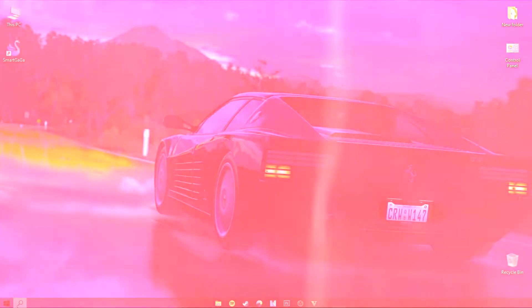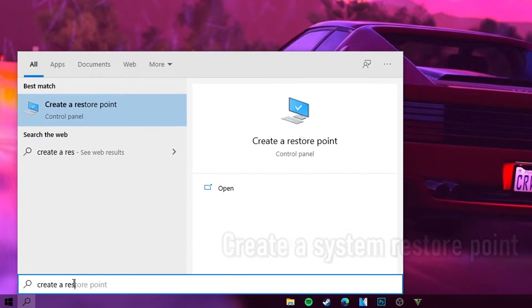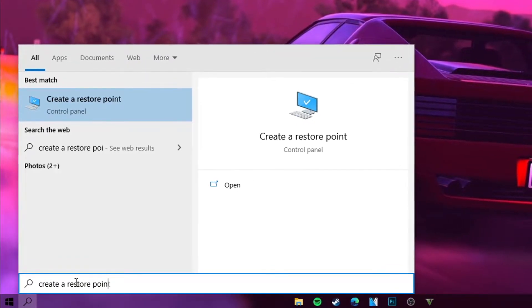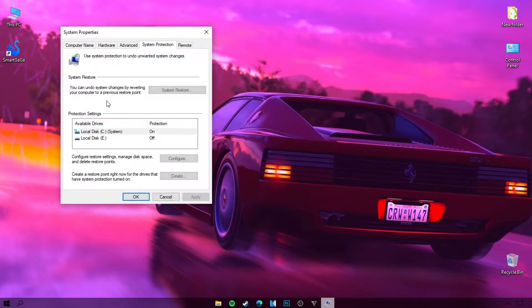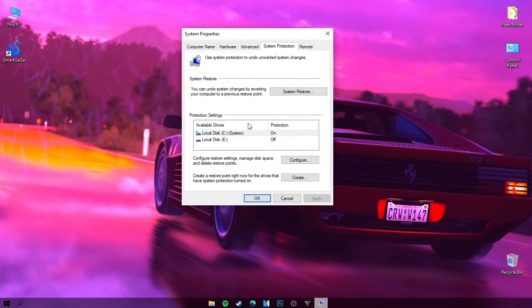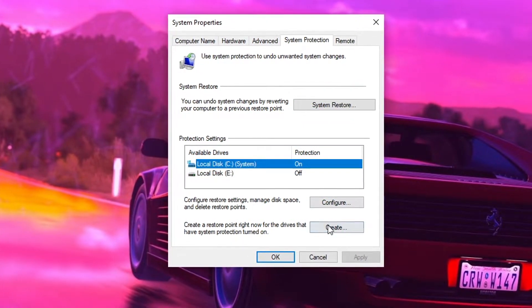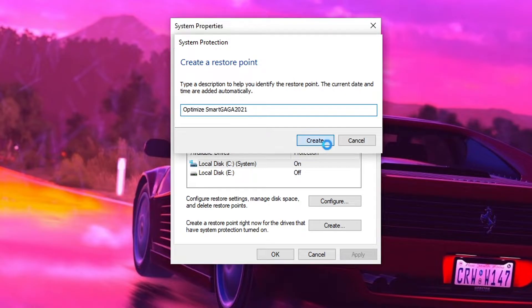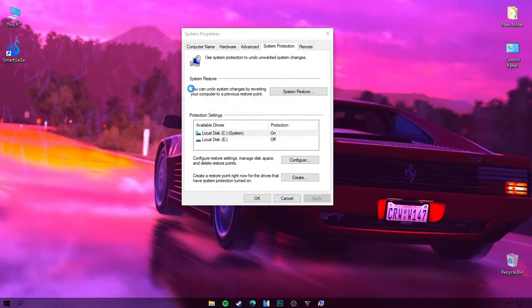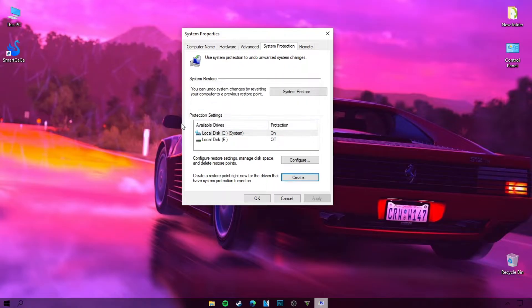Go to the Windows search and type 'create a system restore point'. By creating a system restore point, you will protect all the files or games that you have, so there will be no problem for your device and you can restore to the point you created. Select the disk on which the system is located, then click Create. Try to choose a name that is easy and you can remember. Now the system restore point has been created.